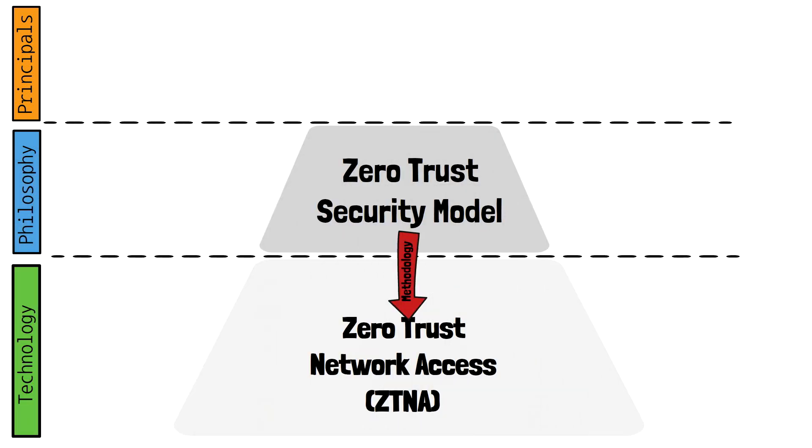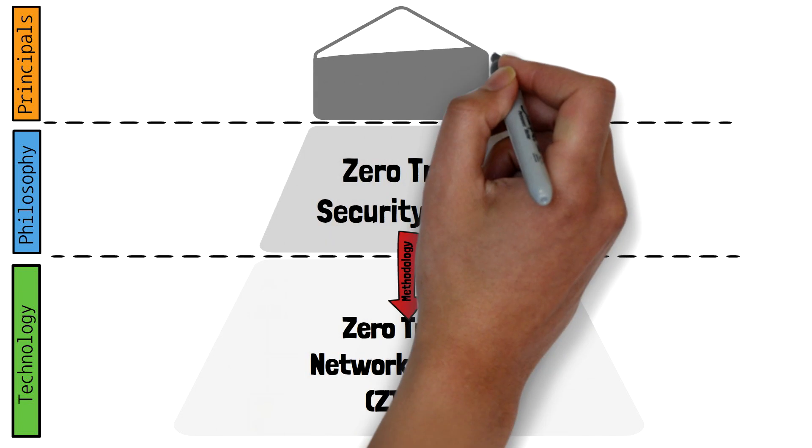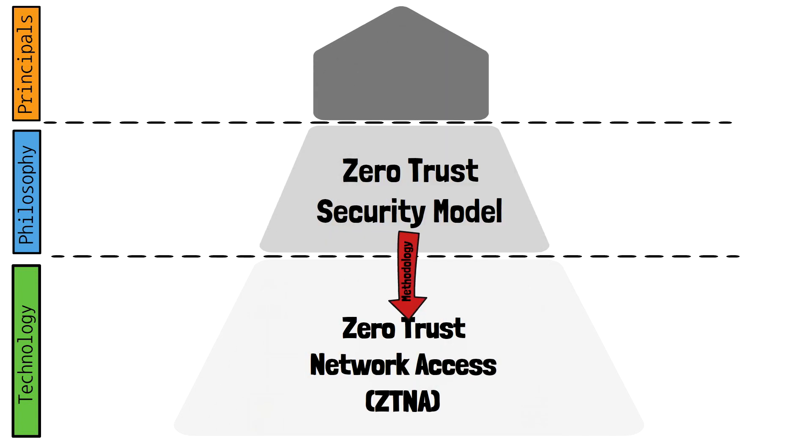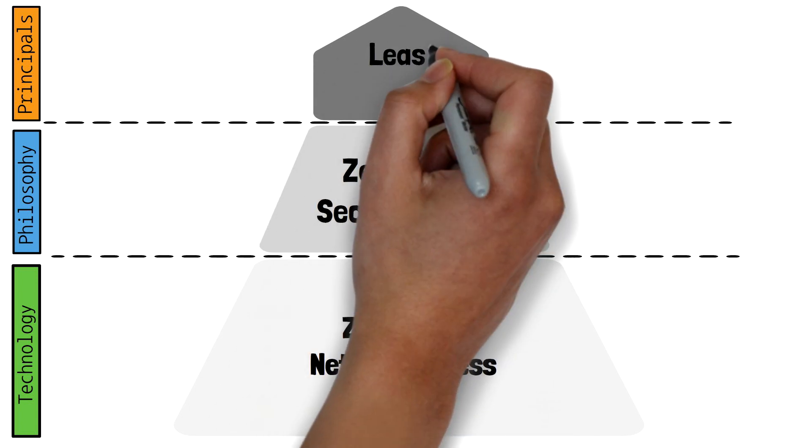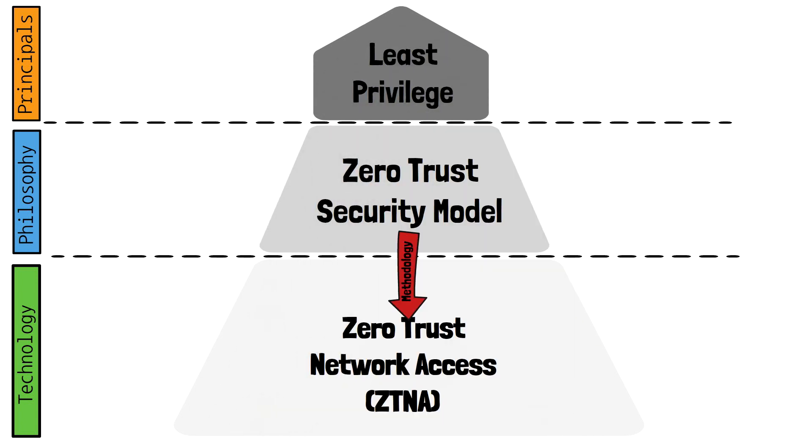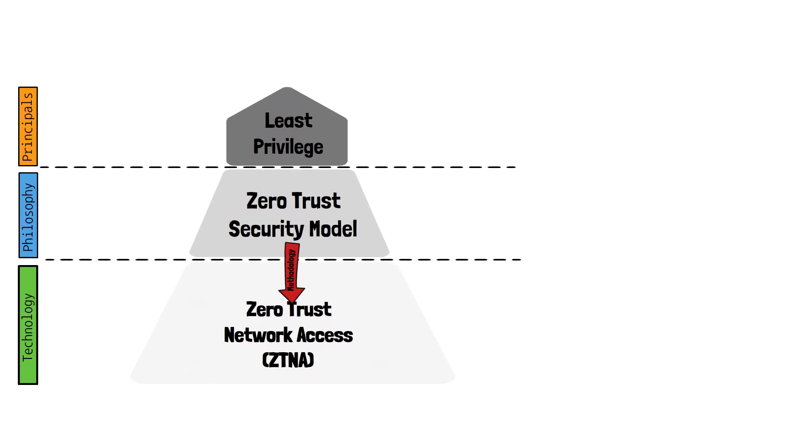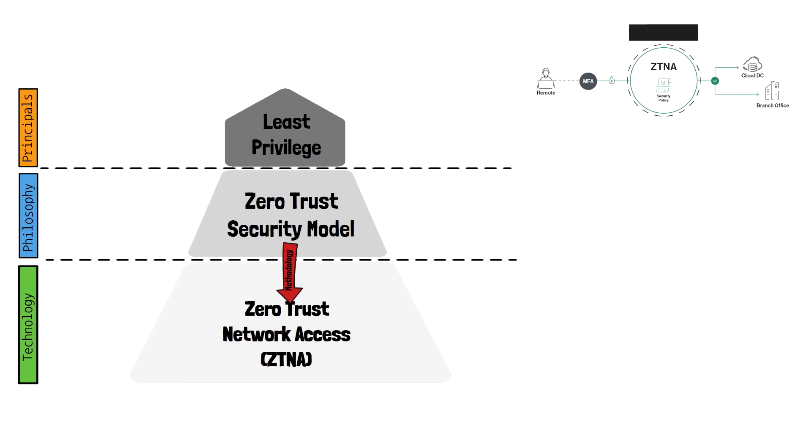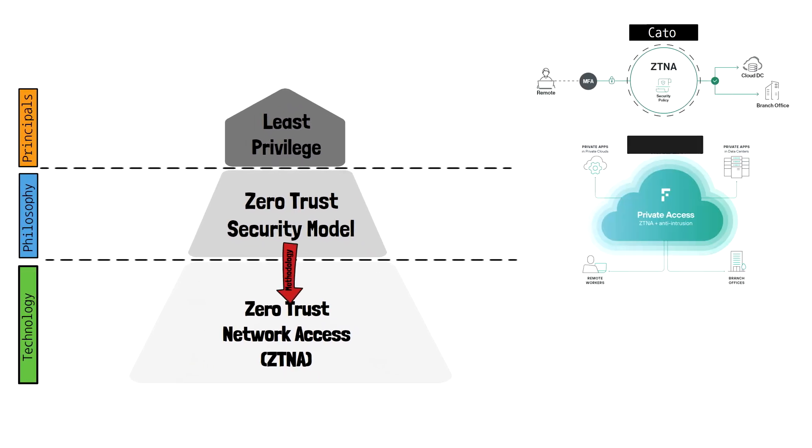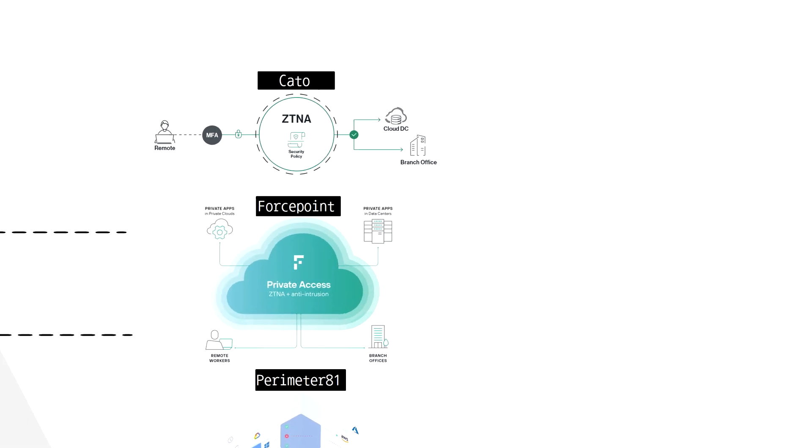In this video, we'll take a look at the Zero Trust security model and the foundations it's based on. We'll also take a deep dive into Zero Trust Network Access and look at the pillars and components to make up this architecture. Lastly, we'll take a look at some practical examples on how this is being used in the real world and the vendors who are accomplishing it.